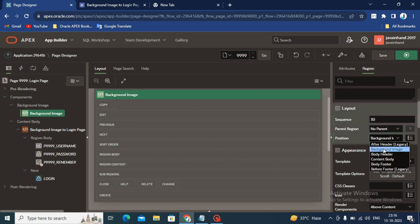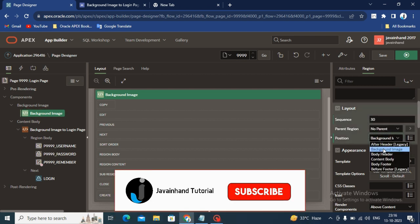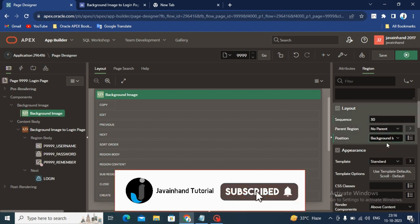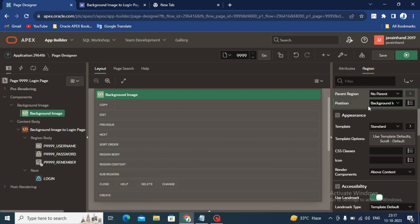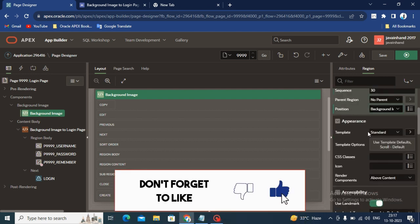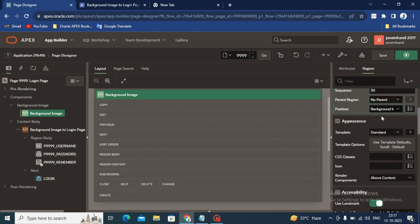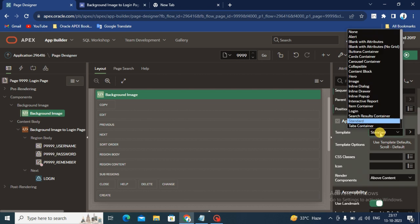After changing the position, you have to change the template. You will see the template option. By default it has been selected as Standard, so you have to change it.